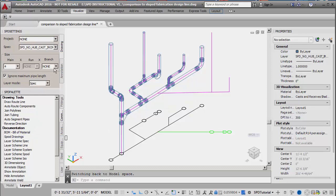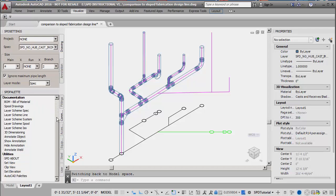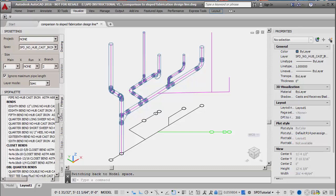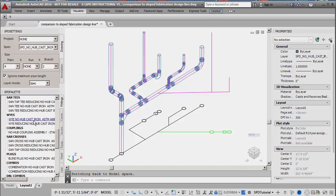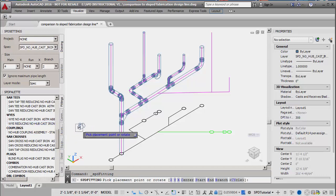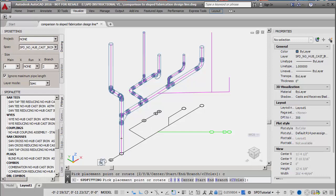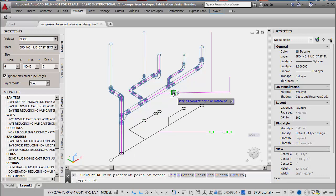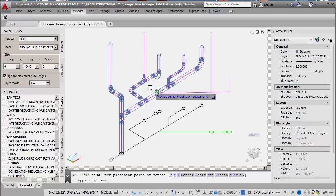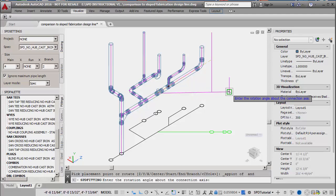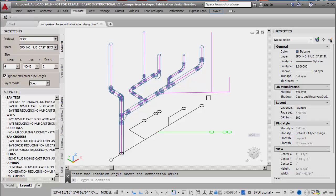The branch pipe size is set to 2 inch and a reducing Y fitting is then placed at the branch connection. The fitting cuts into the pipe and couplings are added. The fitting is also rotated to match the branch route line.